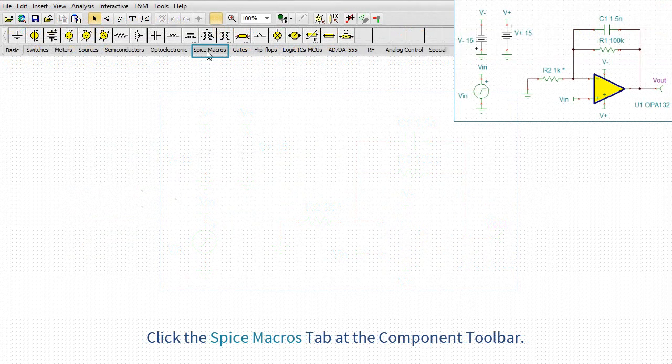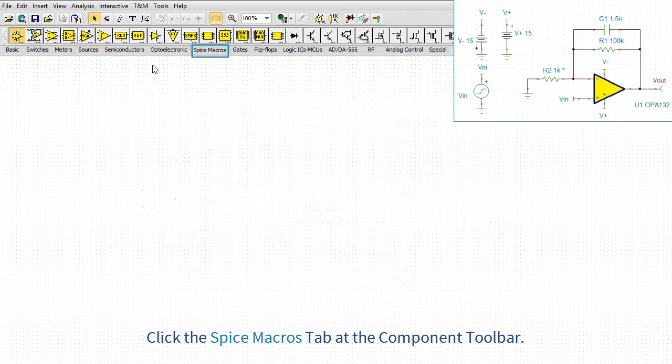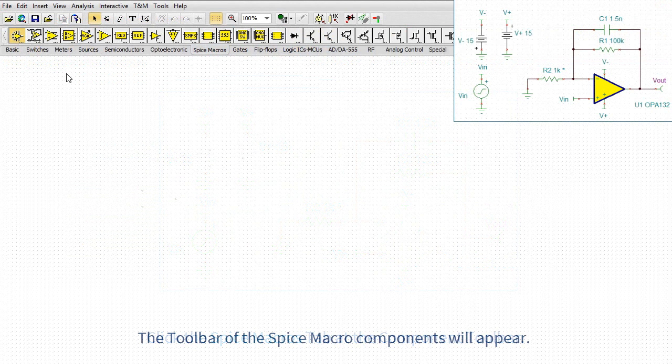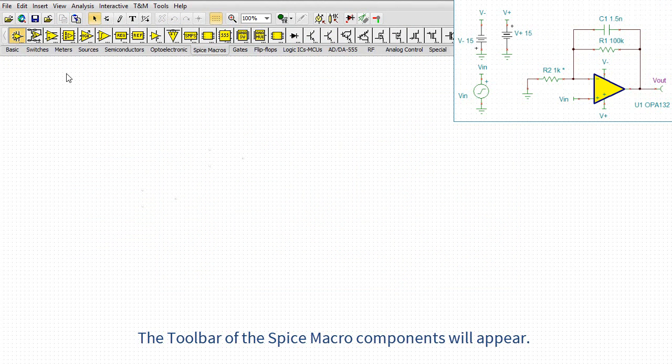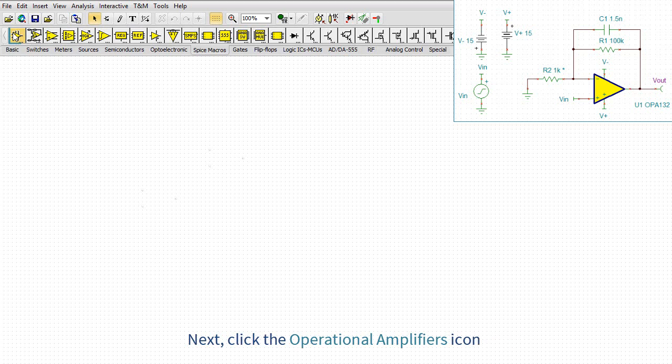Click the SPICE macros tab at the component toolbar. The toolbar of the SPICE macro components will appear. Next, click the operational amplifiers icon.